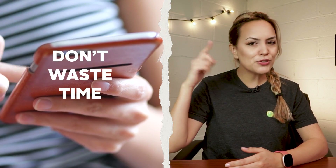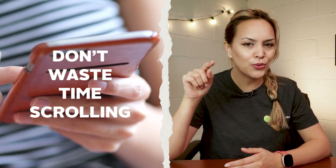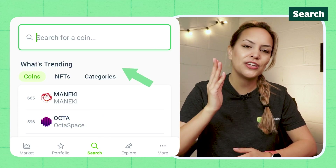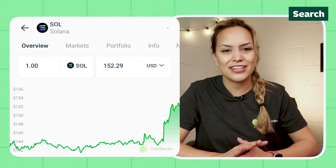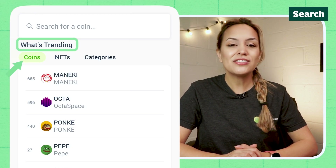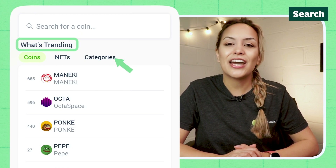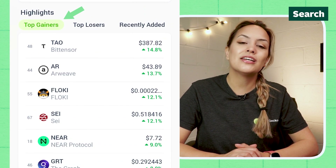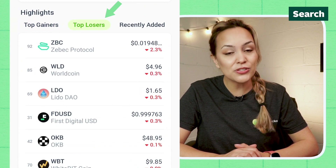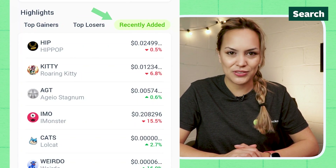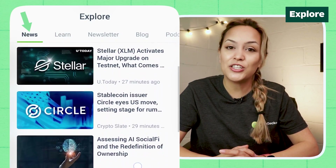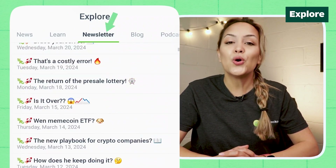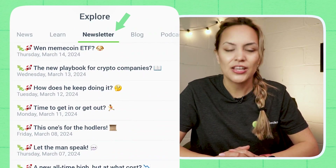Don't waste time scrolling to find that one coin — our search tab is here to help you easily find coins, NFTs, and exchanges. Want to know what everyone else is searching? See what coins, NFTs, and categories are trending, as well as top gainers, top losers, and recently added coins. In Explore, you can look at some of the latest news, find useful articles under Learn, or catch up with our newsletters.